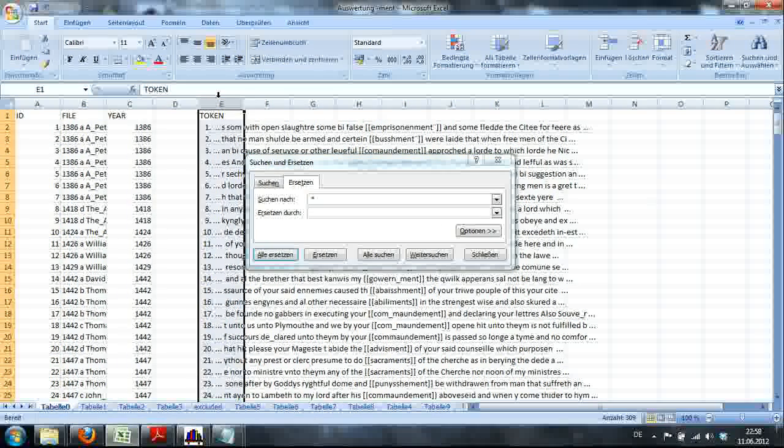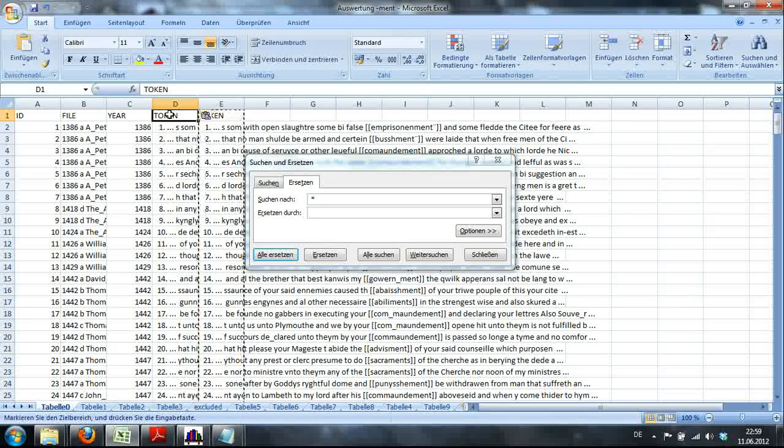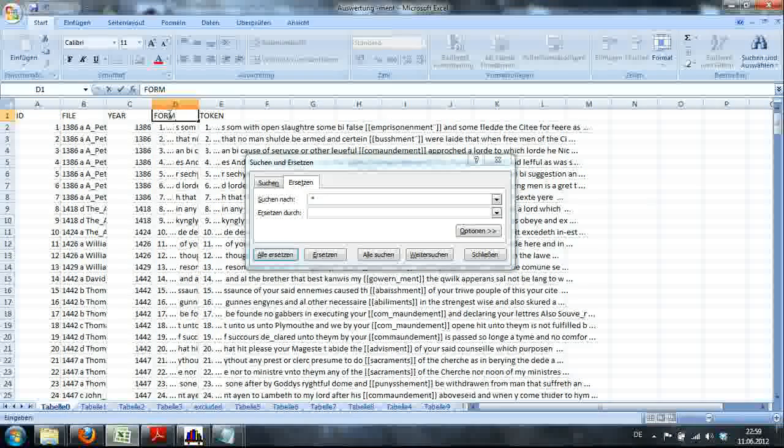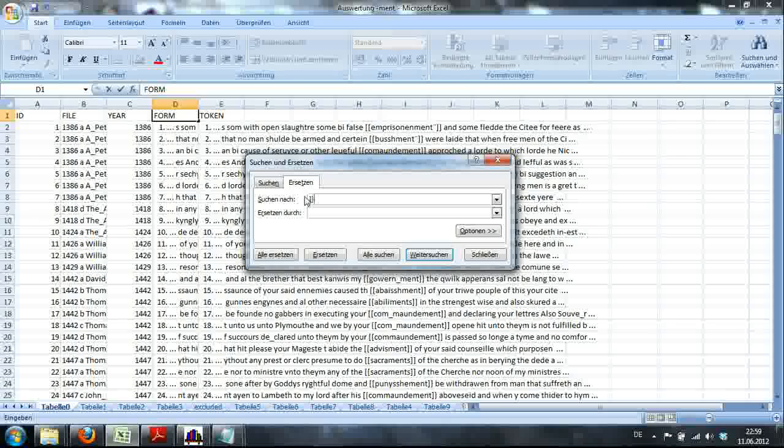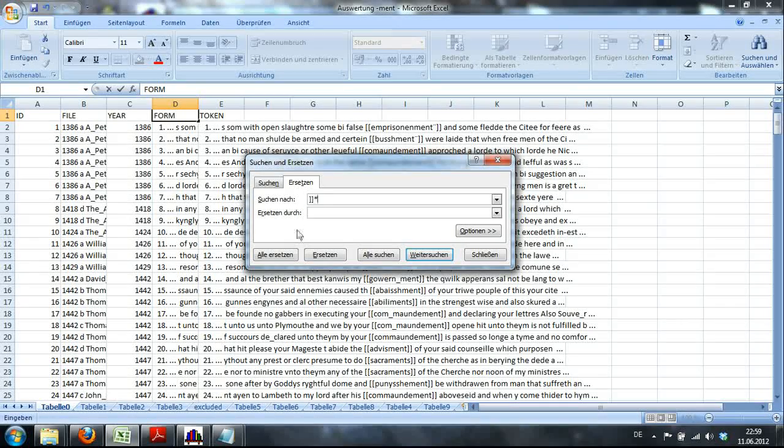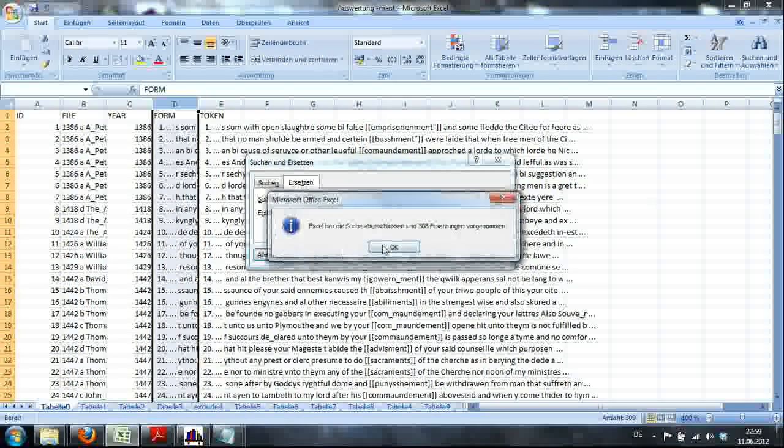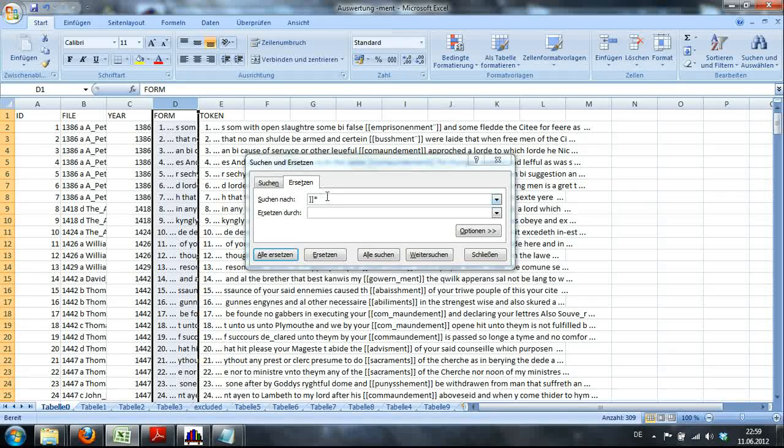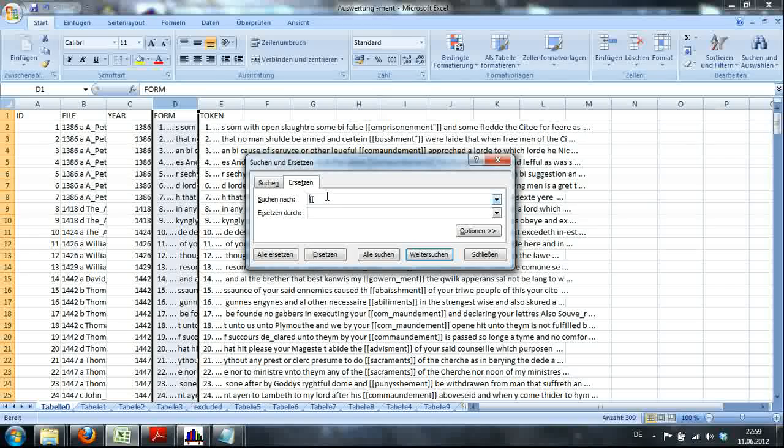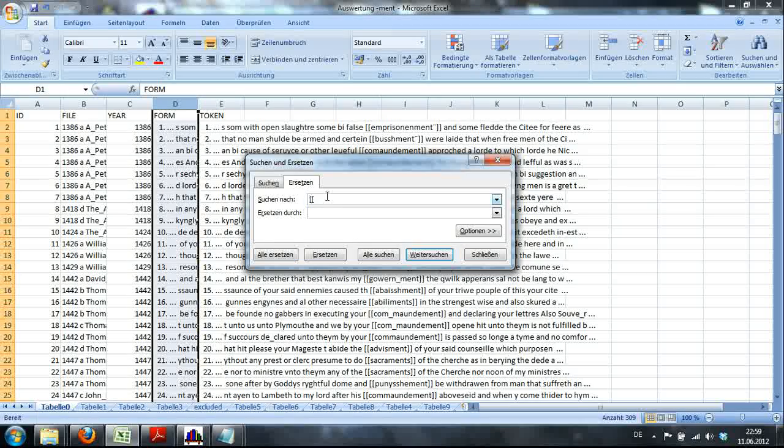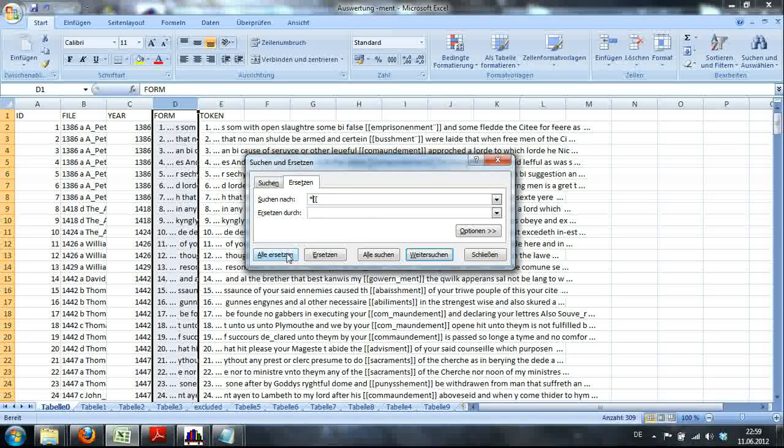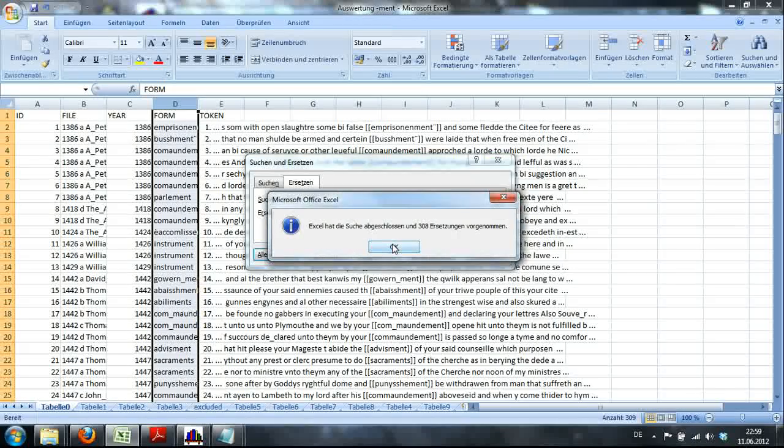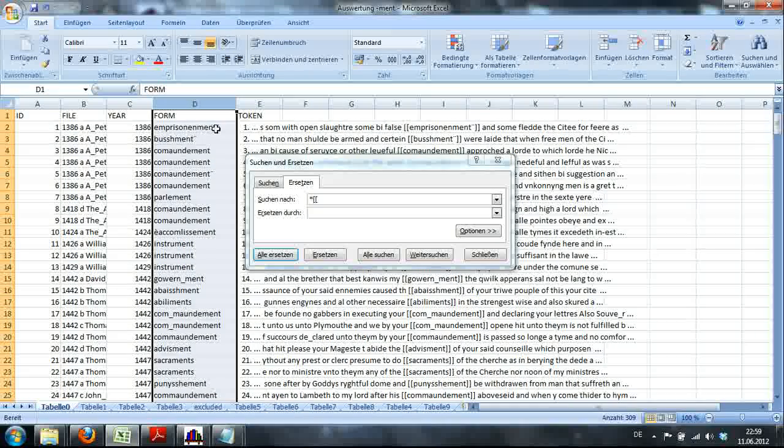Now I'm going to copy this column, put it here and call it form. Of course, I only want the word that I was looking for in that column. So what I'm going to look for is square brackets and anything that follows. I highlight column D and hit replace and now I'll basically tell the computer to look for square brackets, but I want to erase them and anything that precedes them. Hit replace and now what we got is basically the forms.